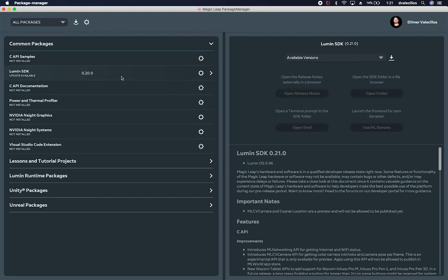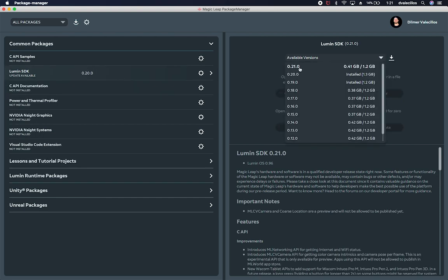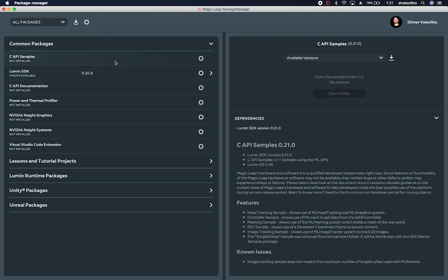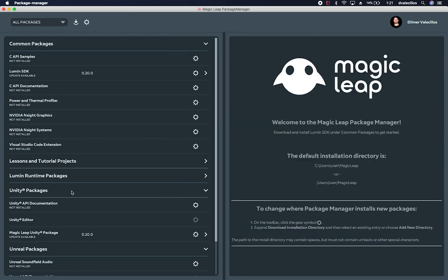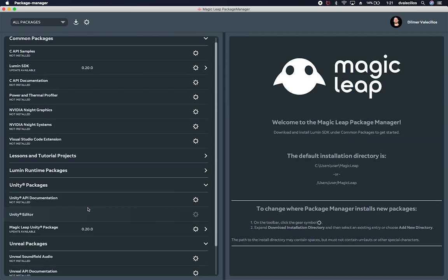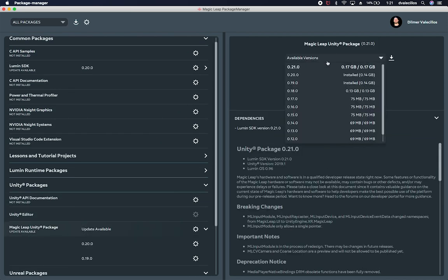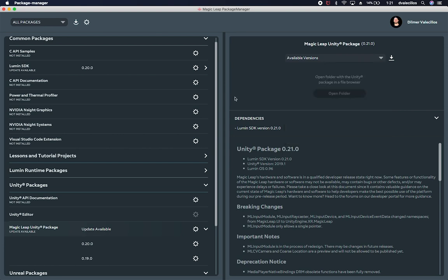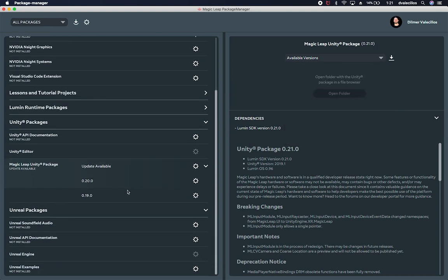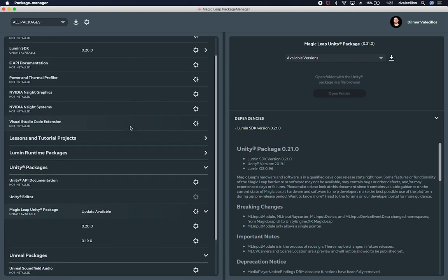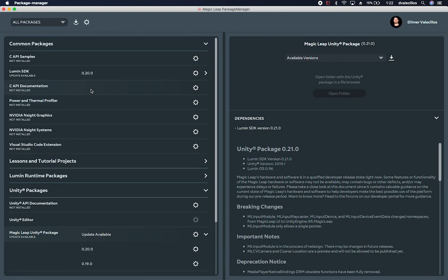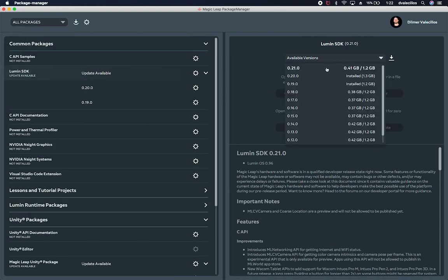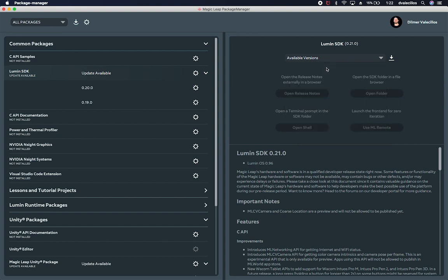And it looks like the version that is available right now is like I was saying 0.21.0. I haven't installed that and then we can look at other examples that I'm currently using. So if I look at the Unity packages, let me make sure if there's an update as well. It looks like there's also an update for that and of course, if you're using some of the other components like the components in Unreal, you're more than welcome to install that.